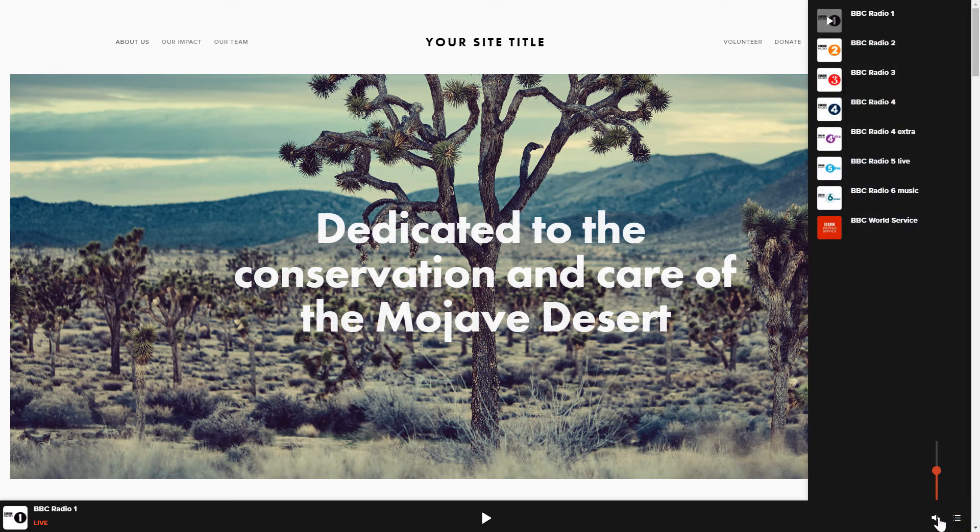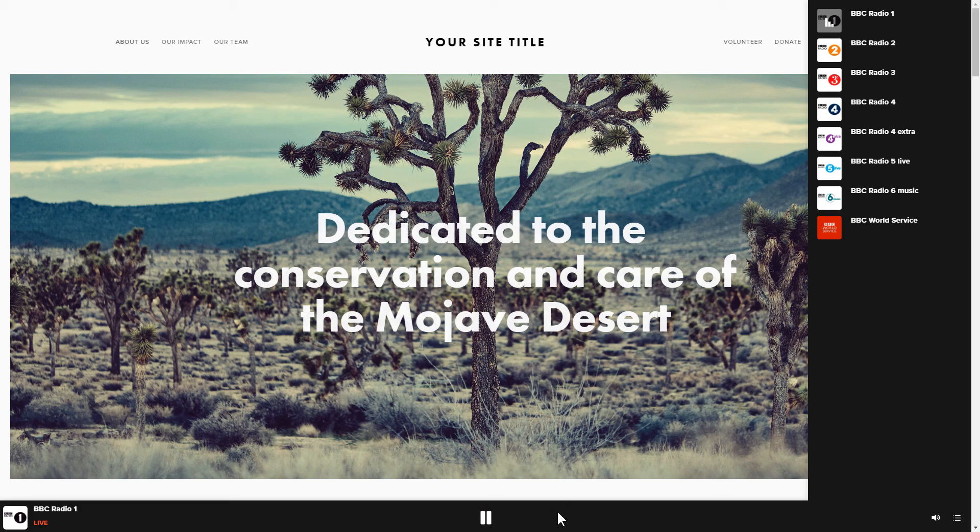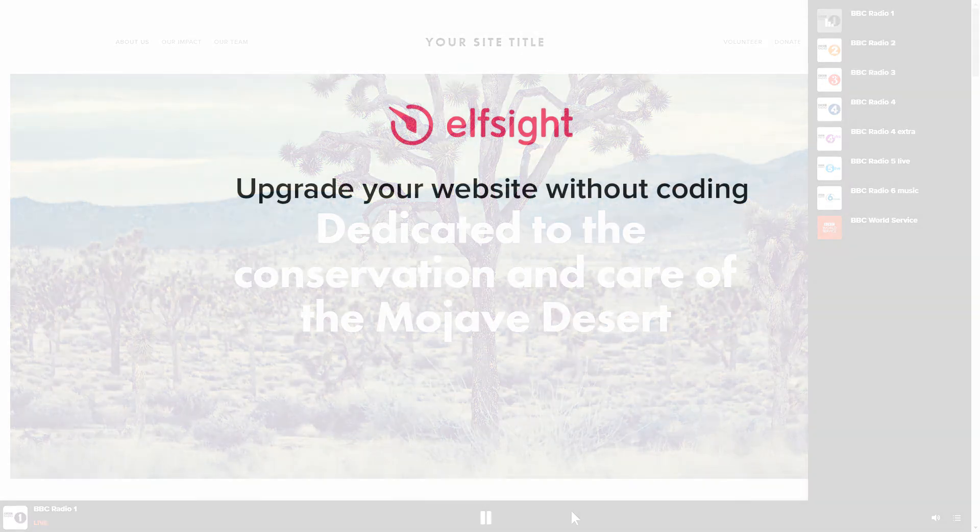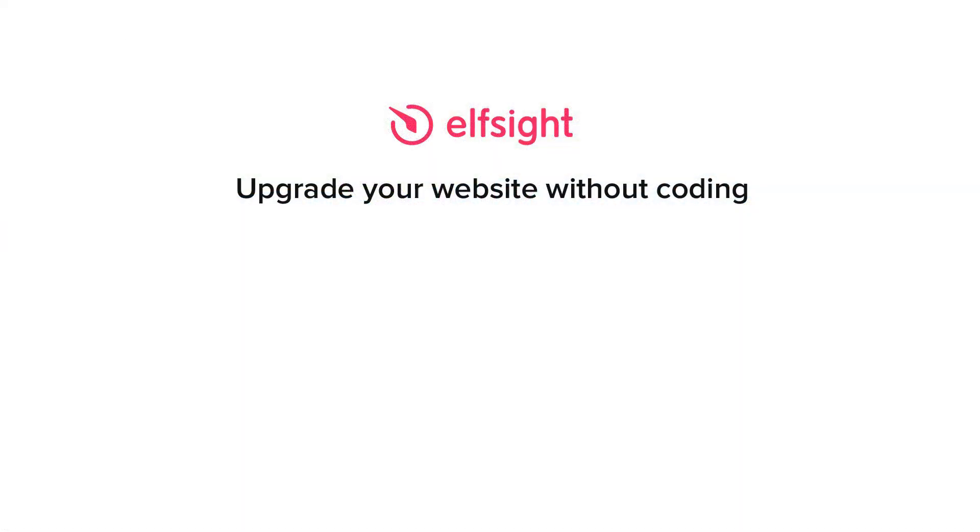This is how easy it is! But if anything goes wrong at any stage, message us at support at Elfsight.com. Also, we've got tons of cool and exciting widgets and you're very welcome to try them out for free. Just click the link in the description. Thank you for watching this video. Enjoy your day!